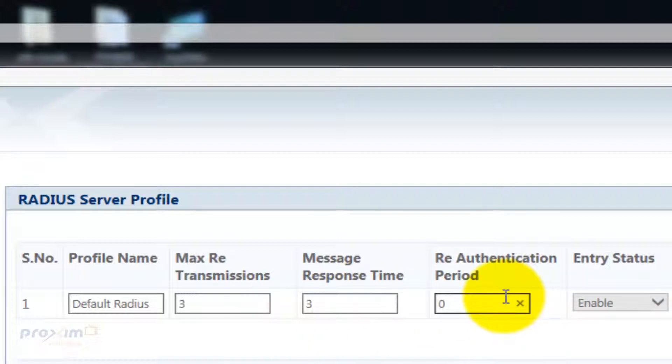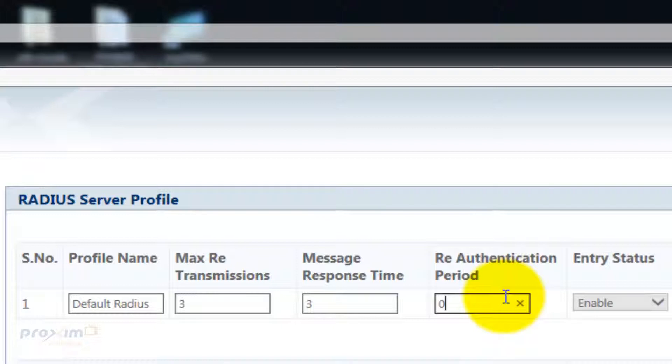The re-authentication period specifies the time period for the AP device to re-authenticate the client with the RADIUS server. The re-authentication period ranges from 900 to 65,535 seconds. By default, this period is set to 0.